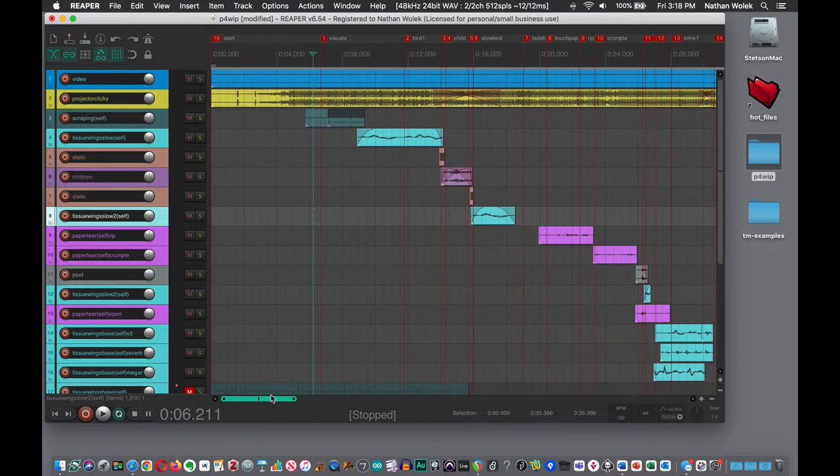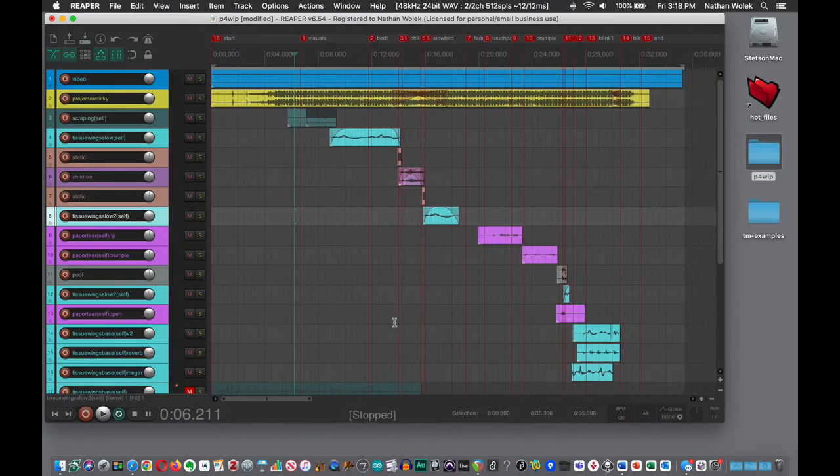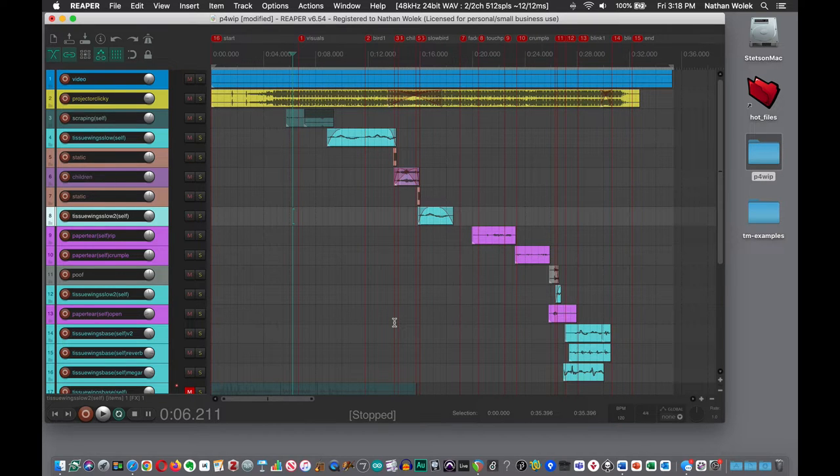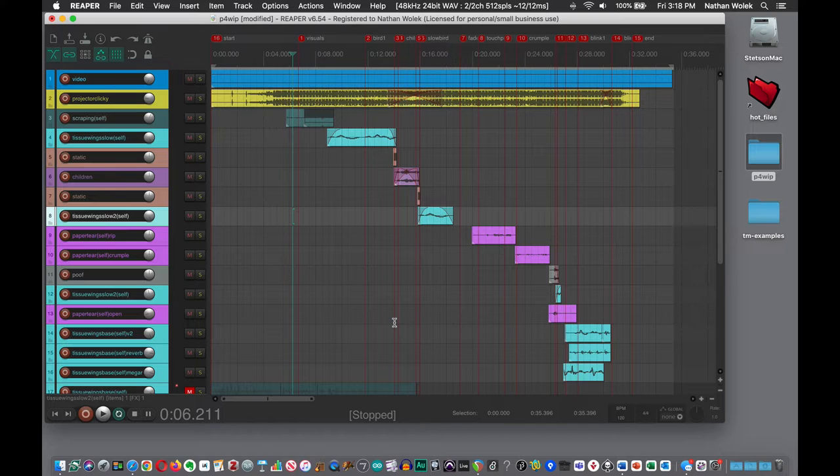What I want to help with today is the process of rendering out a video from your Reaper session so that you get your original sound design with the pre-existing video.